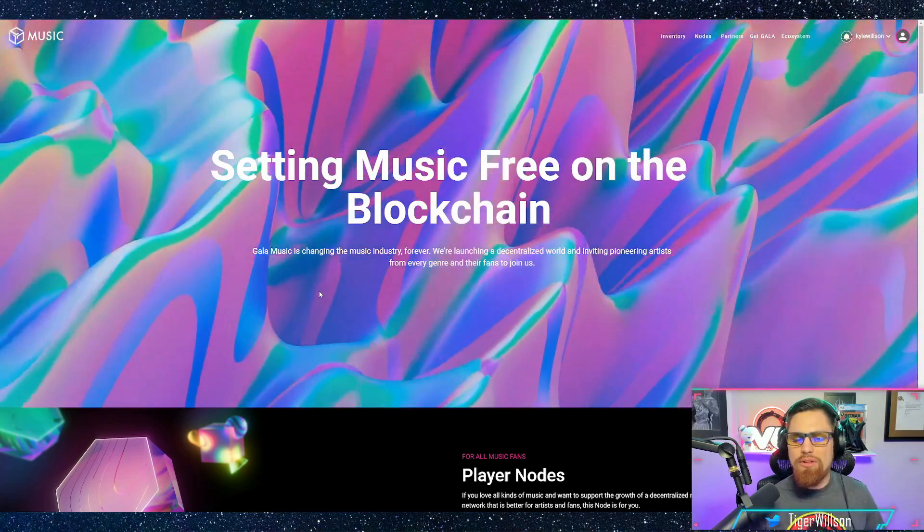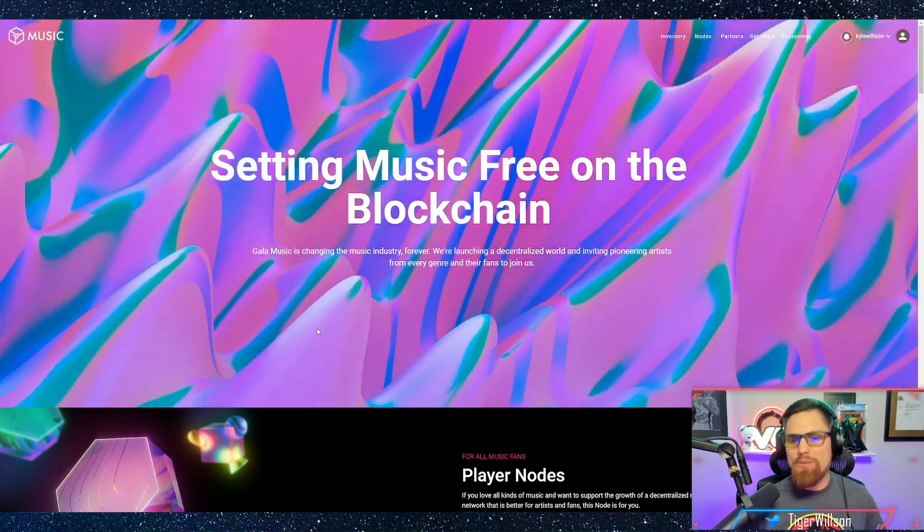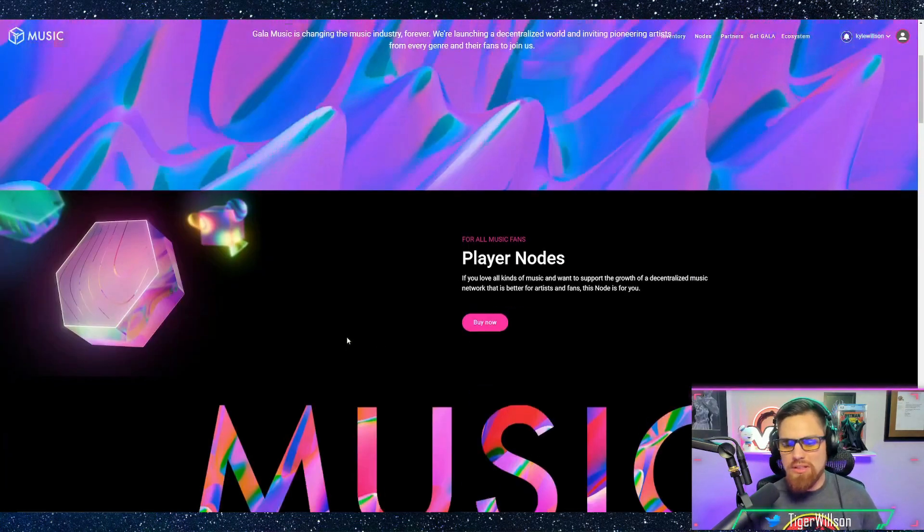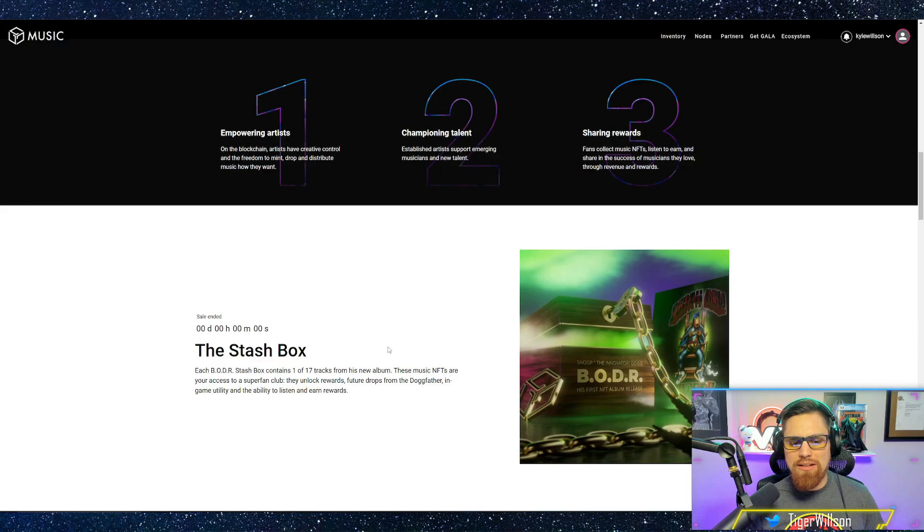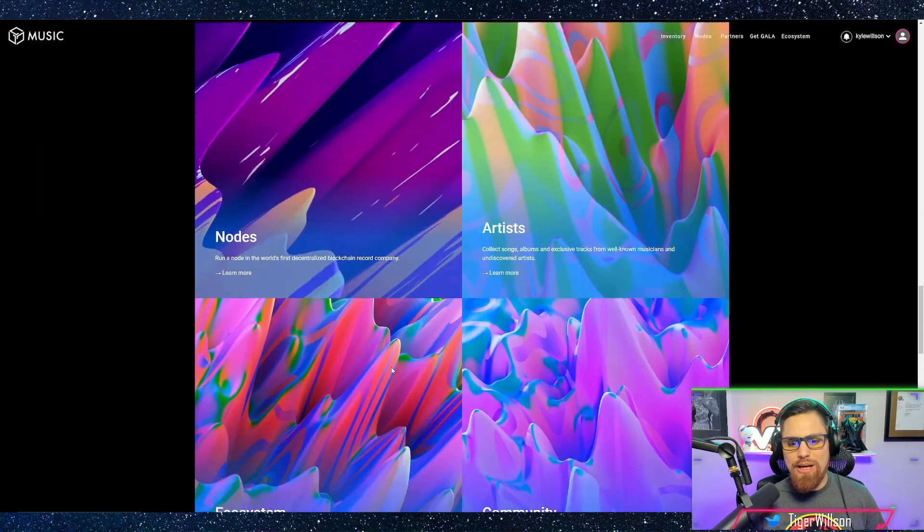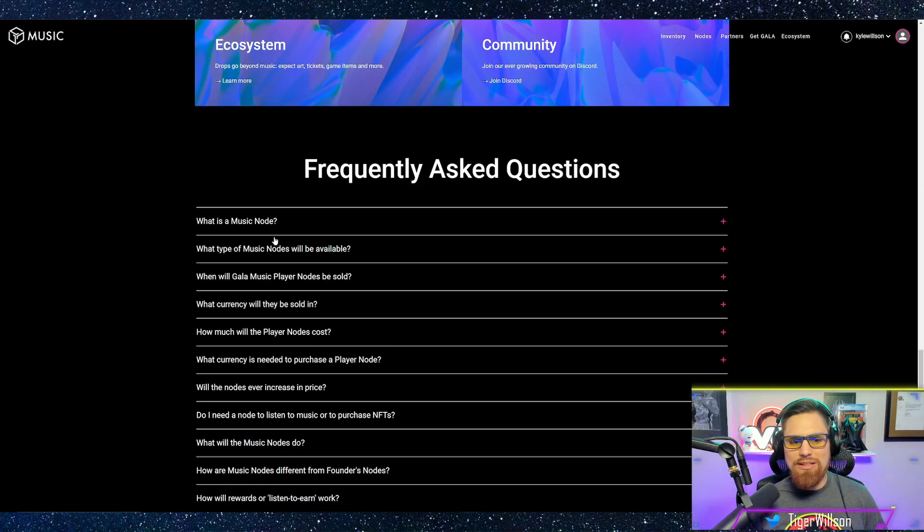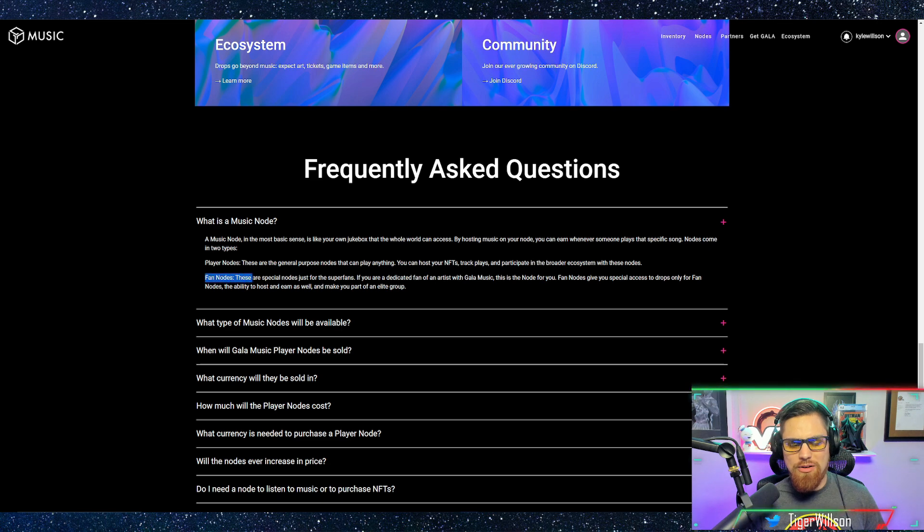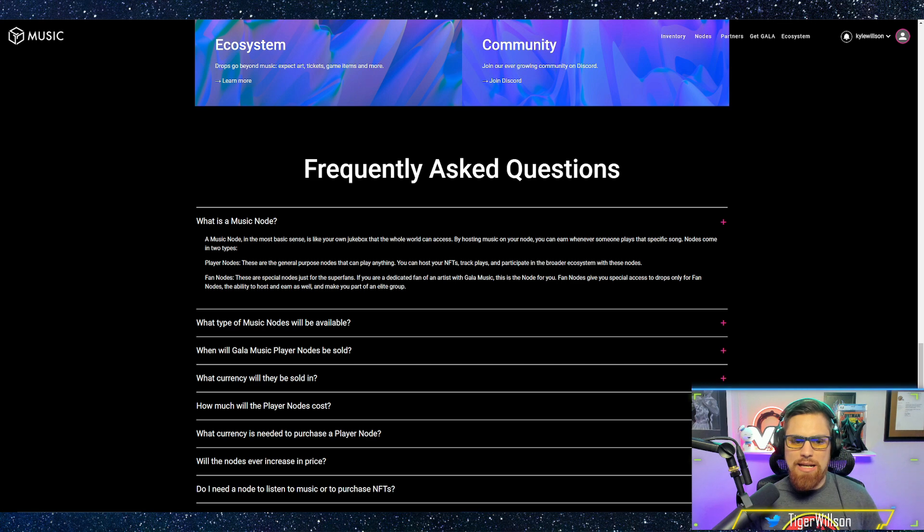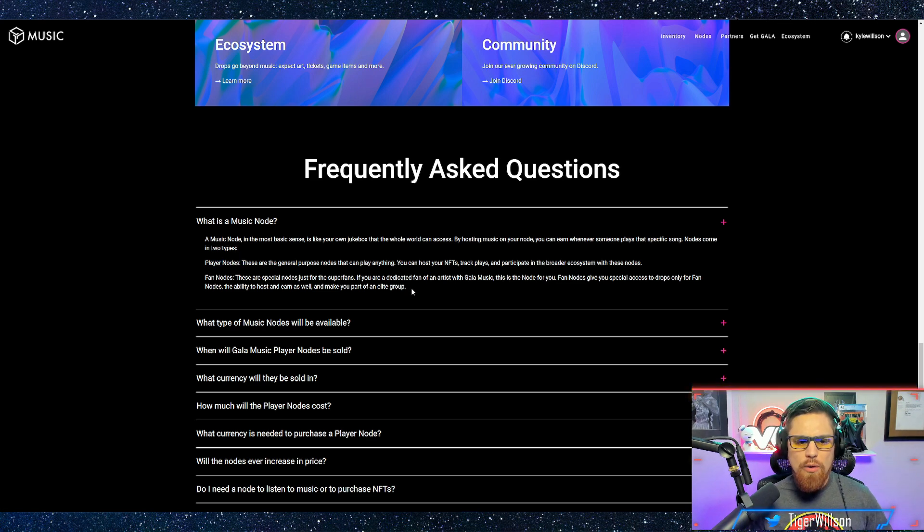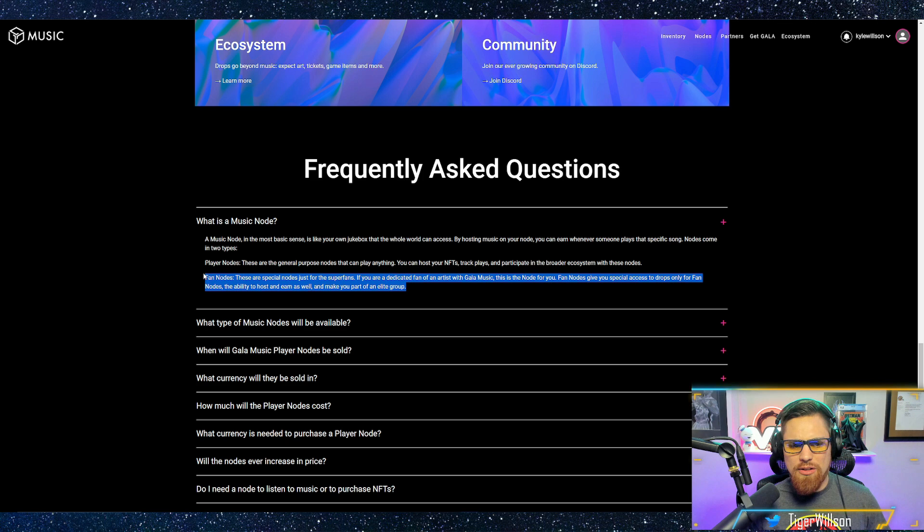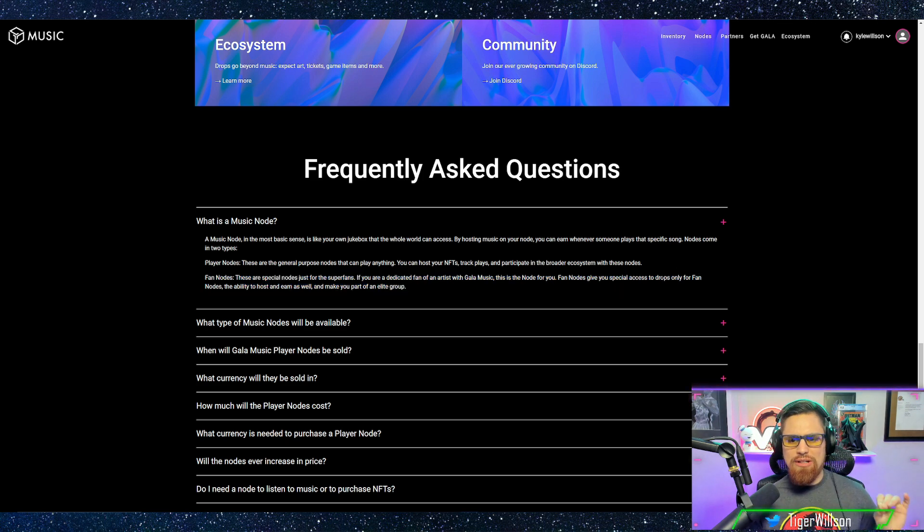Now there's a couple of things that you should know before you buy one of these music nodes. They have separate different types of nodes that you can buy. I believe there's the fan node and player nodes. So two different types of nodes and I believe the only one you can buy currently is the player node.